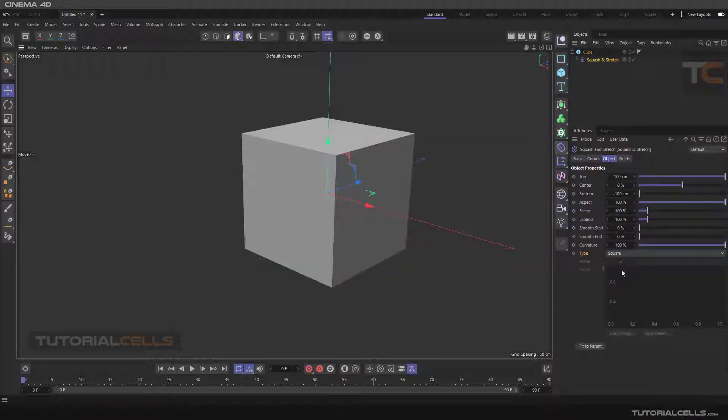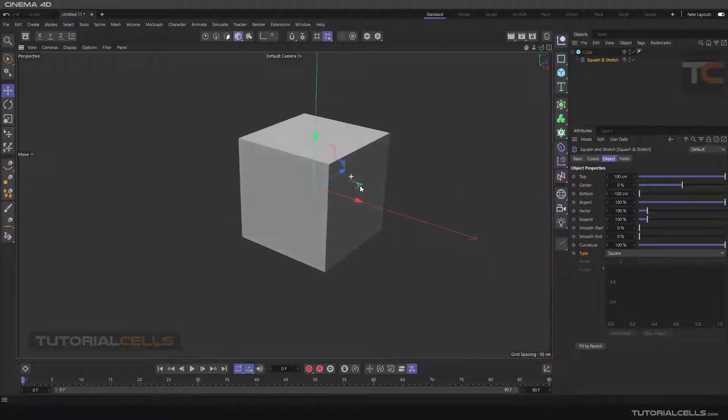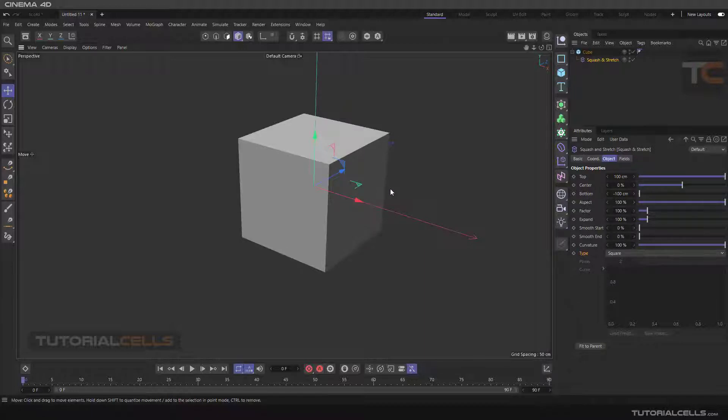Because we need two things: making a child of the object and going to the axis of the object. Holding shift, the software does these two things for us automatically.